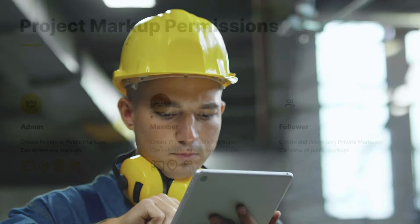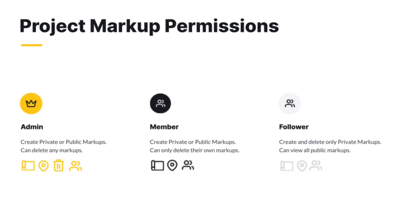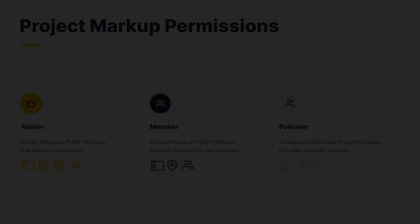A note before we get started: your access to some features may be limited depending on your project permission level. Please review our permissions video for more information. When it comes to markups, project followers can only create private markups which other team members cannot see. Project members have full access to share markups with the entire team but can only delete markups they created. Project admins are able to add or delete any markup.